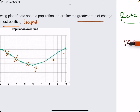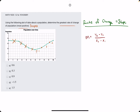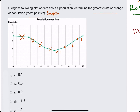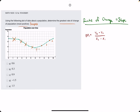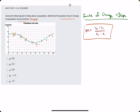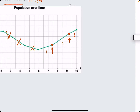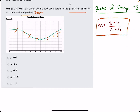So segment two would be our most positive slope visually. Now we can find the slope algebraically by using the slope formula: y2 minus y1 over x2 minus x1. We have to identify the ordered pairs at each of these two endpoints.